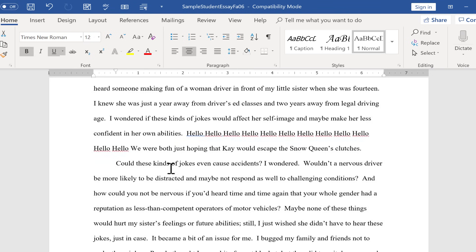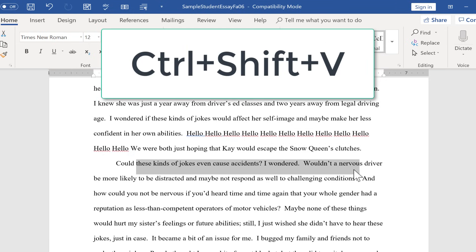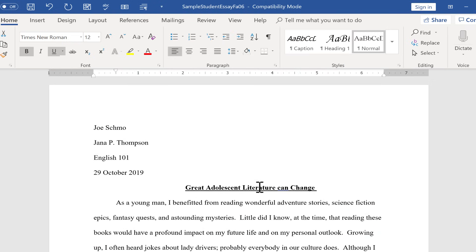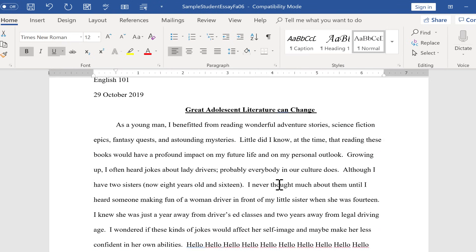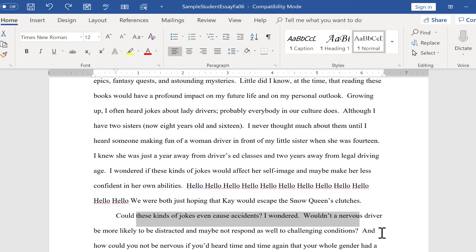Now I go down and I highlight where I want to paste that formatting. I don't know why I would want to do this in this case. But I hold Ctrl Shift and V. And look, it copy pasted not the words, but the formatting from the title down here as well. I'm going to undo that.